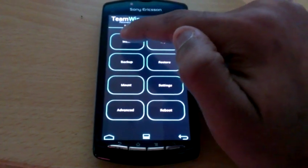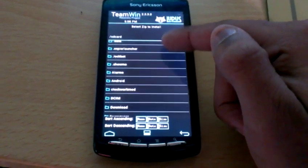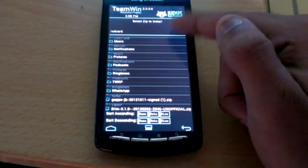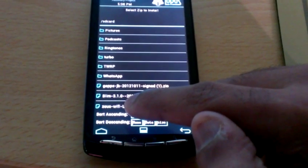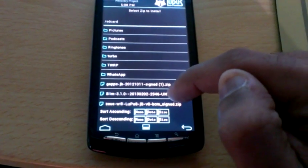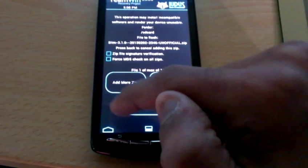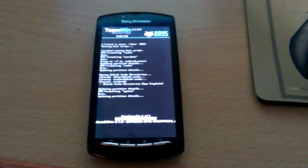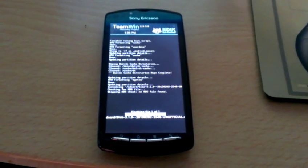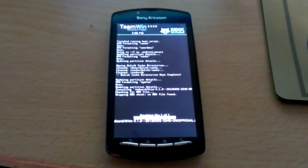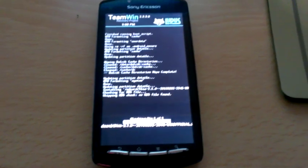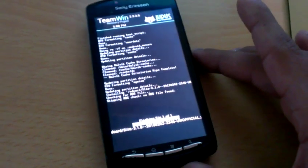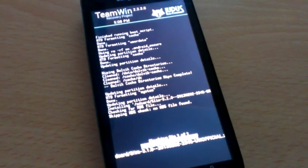Then select install. Scroll down until you see the ROM, which is Slim 3.1 unofficial. Then swipe across to install.